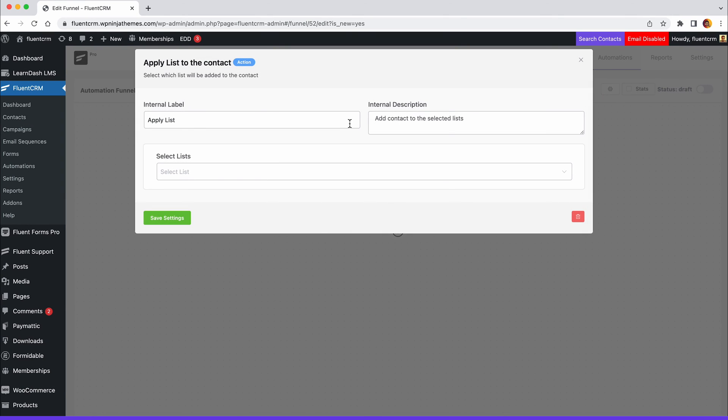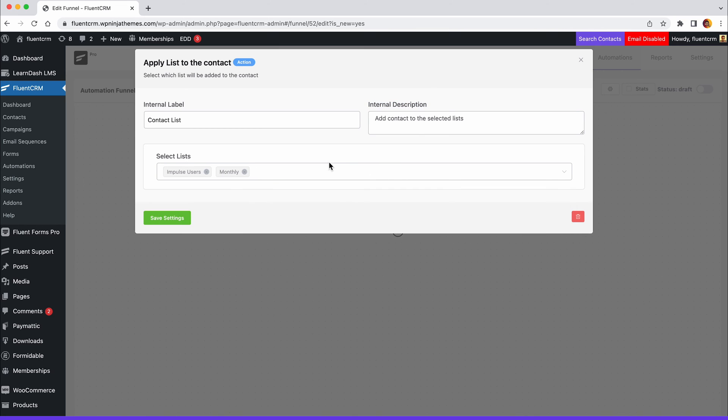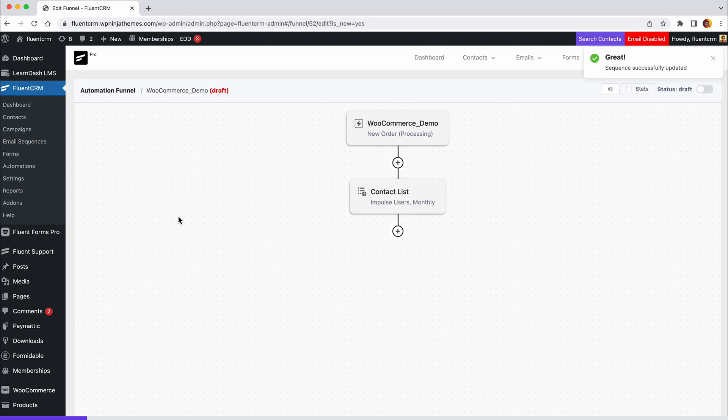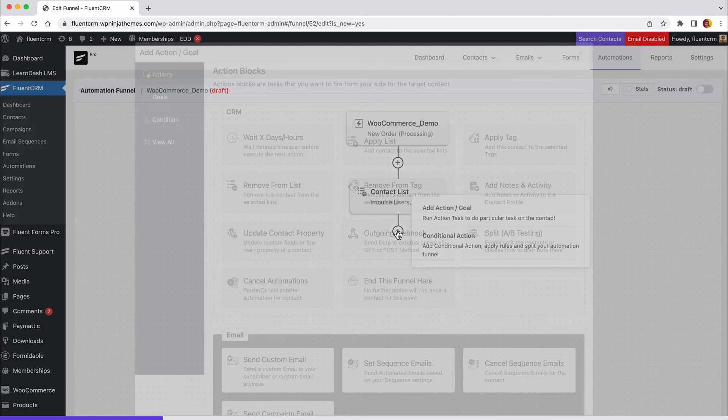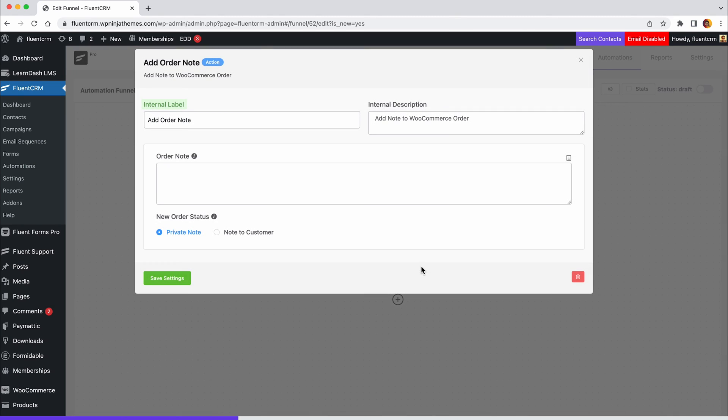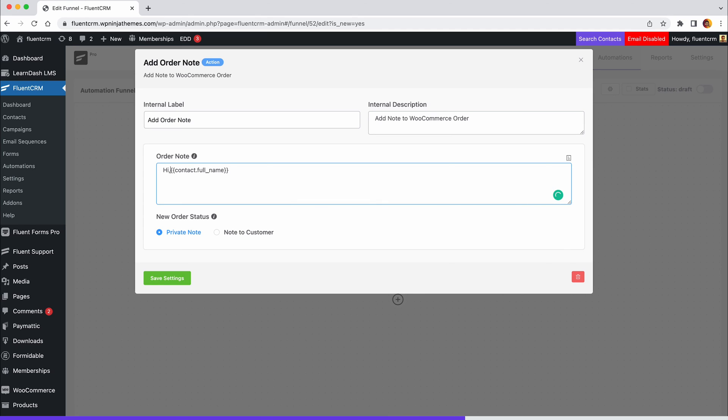Next, complete the label and description fields as needed and choose the list where you want to add your new users. We'd like to send an upsell email, but let's add an order note for the purchase first. To do so, click the plus icon and select add order note. Set the label and description, write your order note on the body part. You can also use smart tags using the right drop-down menu. Choose either private note to admin or note to customer as the new order note type and click save settings.